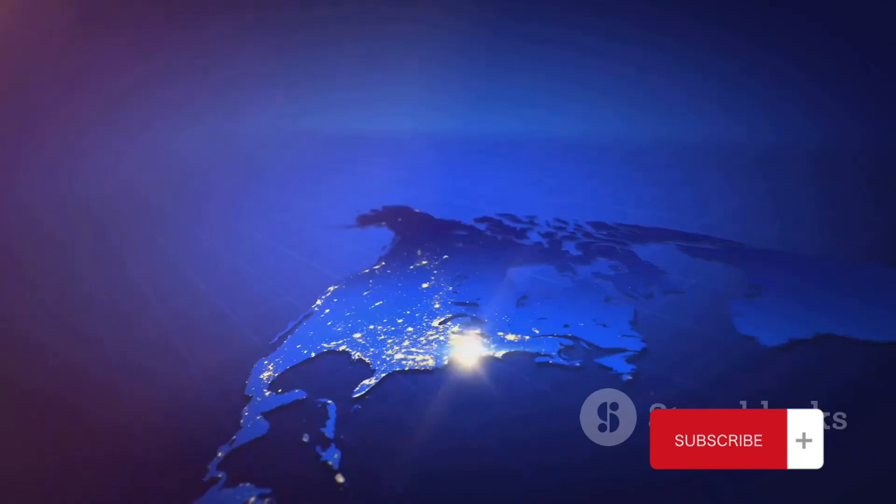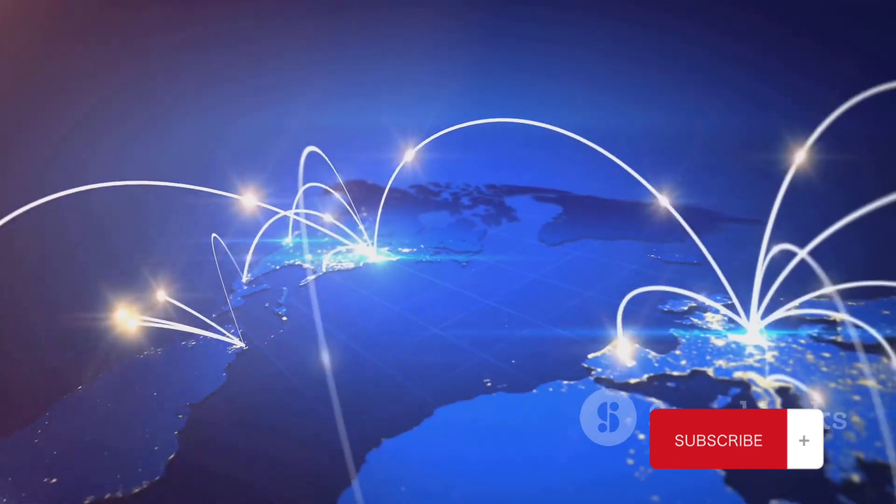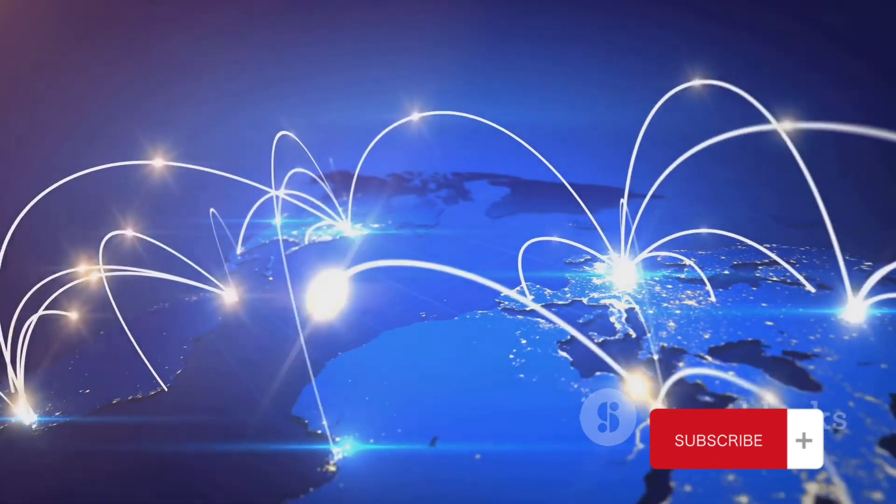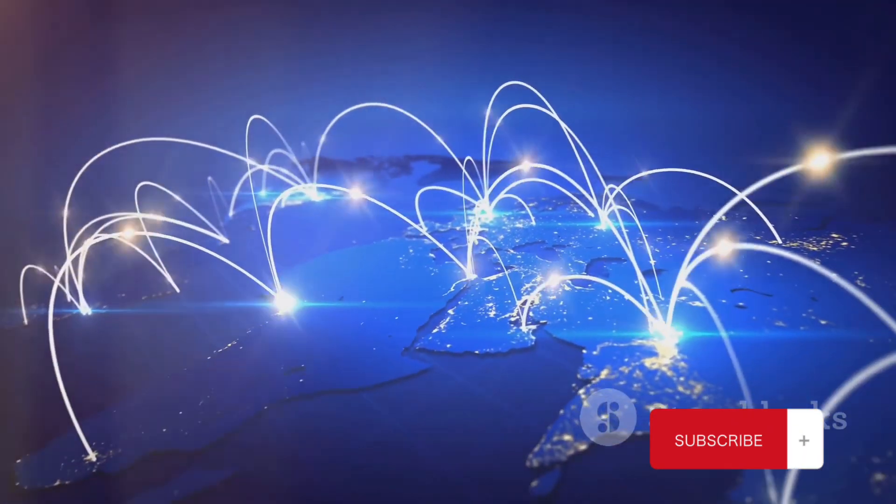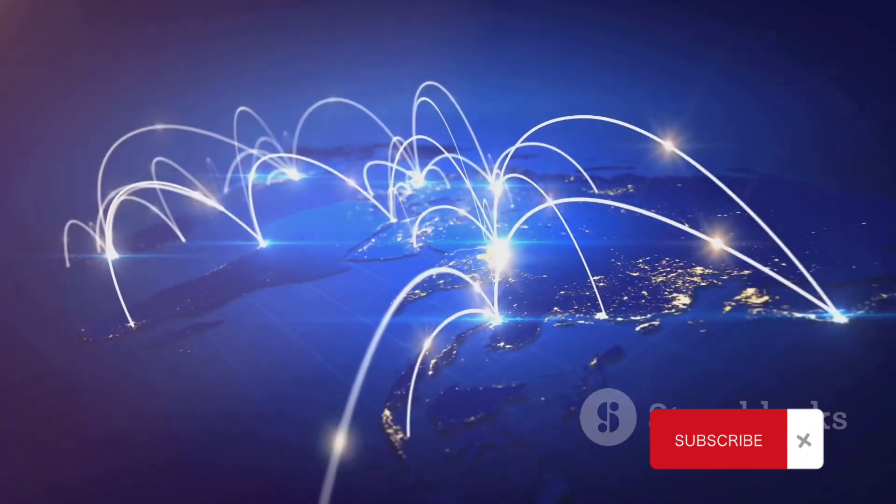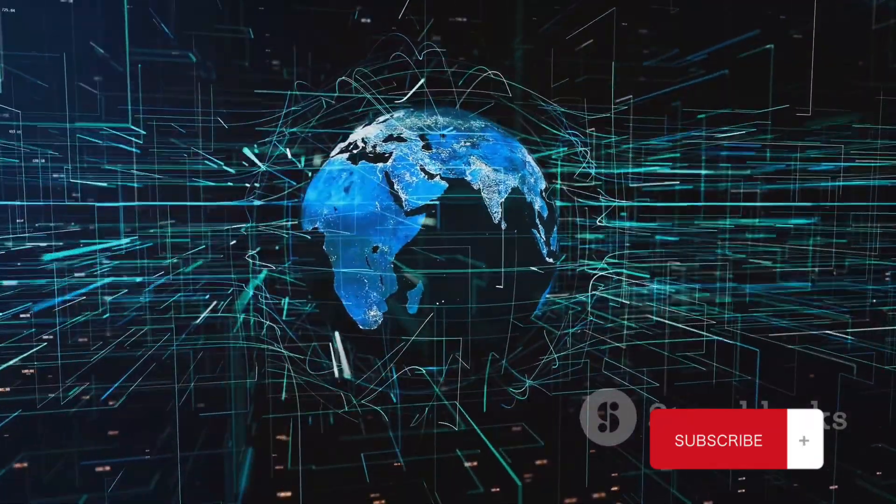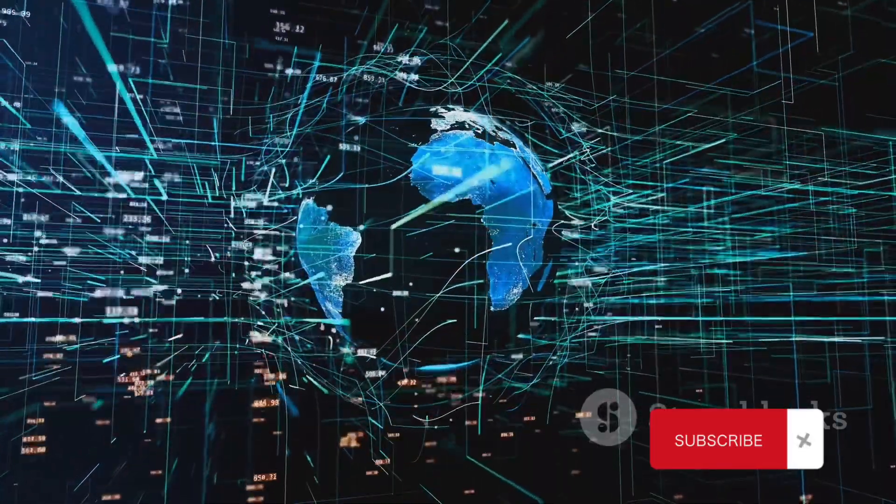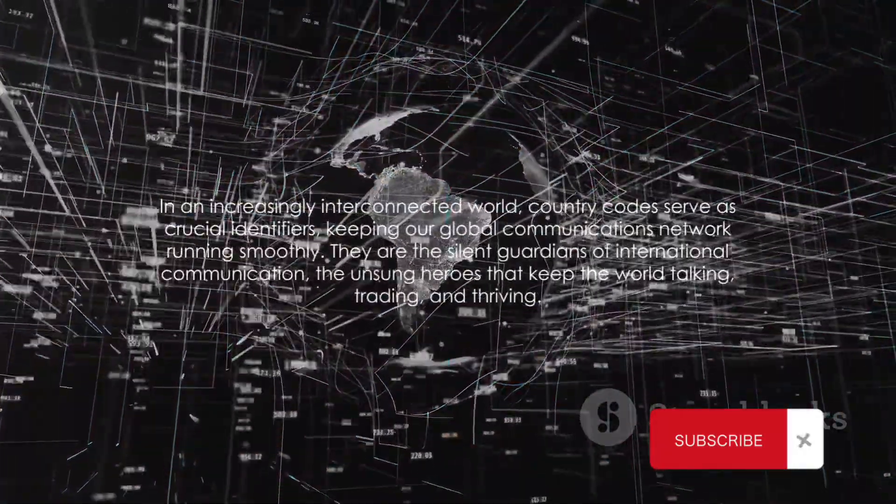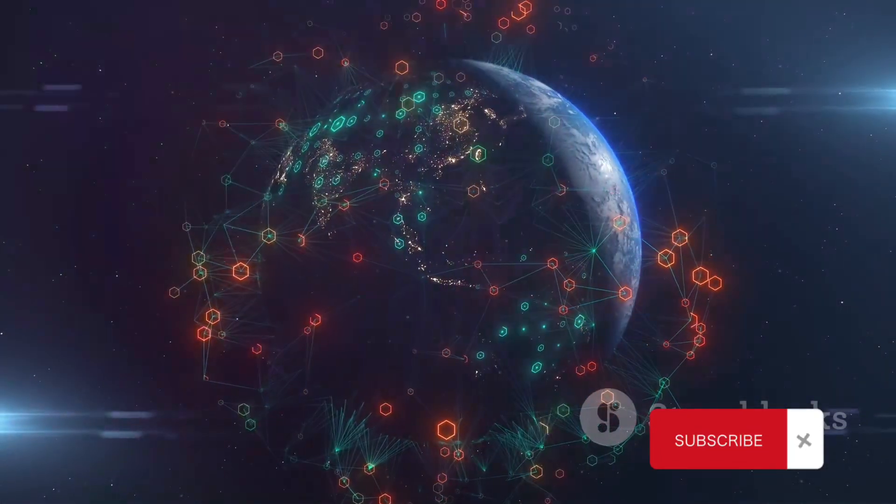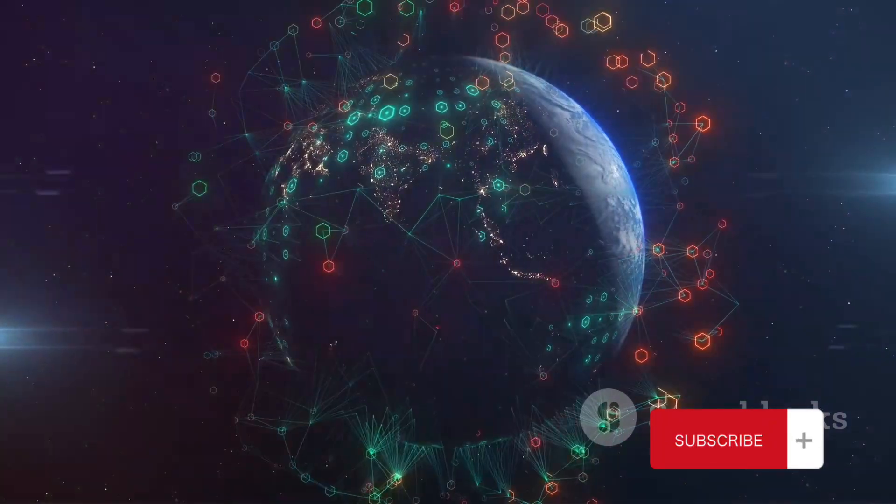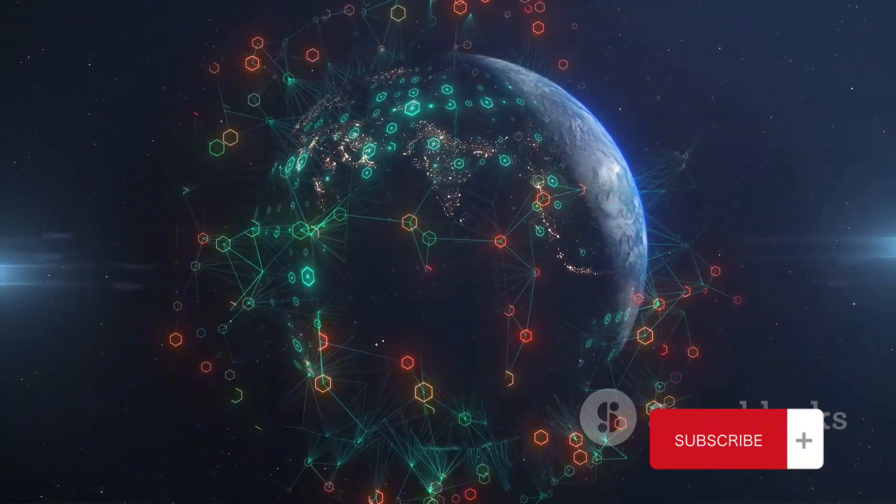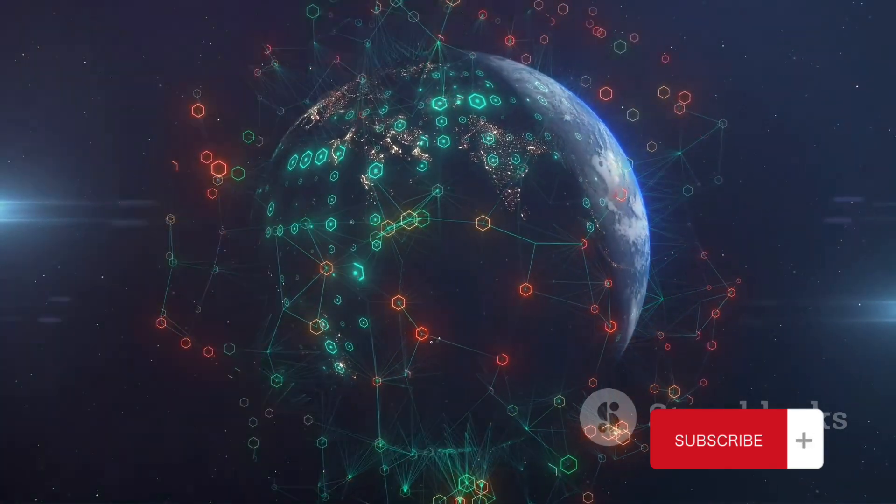Country codes, therefore, are not just about facilitating communication. They're about creating an organized, efficient system that allows us to connect, trade, and protect ourselves in a world that gets smaller every day. As we continue to push the boundaries of technology, the role of country codes will only become more significant. In an increasingly interconnected world, country codes serve as crucial identifiers, keeping our global communications network running smoothly. They are the silent guardians of international communication, the unsung heroes that keep the world talking, trading, and thriving.